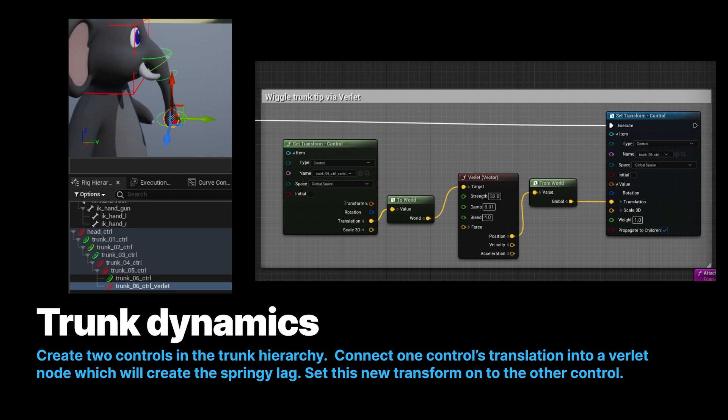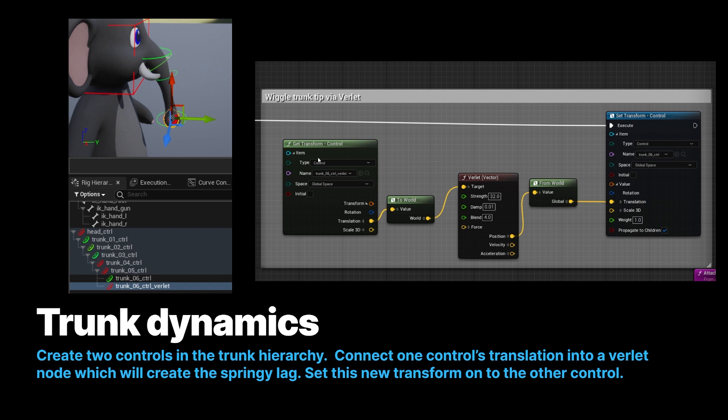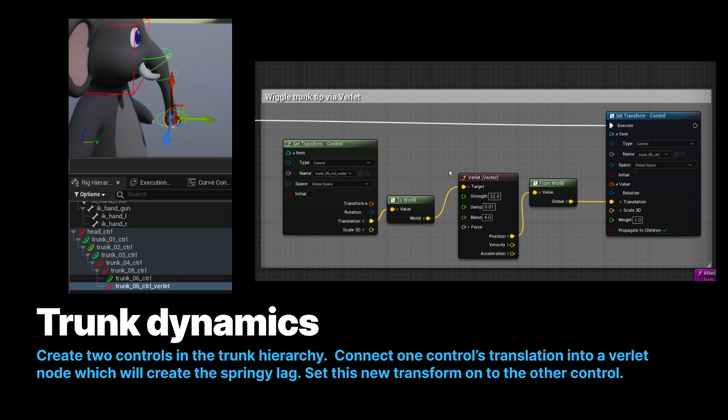You'll also notice there's a to world and a from world node in this, and that's because, by default, this Verlet node inside a control rig only works in the space of the control rig. So only where this control is moved, it explicitly affects this Verlet node. If anything outside, like the actor, the object itself, in control rig, or in the scene was moved, this would not be affected by that. But by adding the to world and the from world, it basically means this Verlet effect is happening in the main level. And so all the forces that apply to moving that actor are also going to be calculated in the Verlet node.